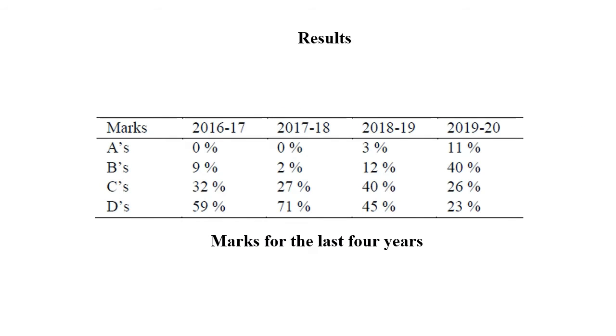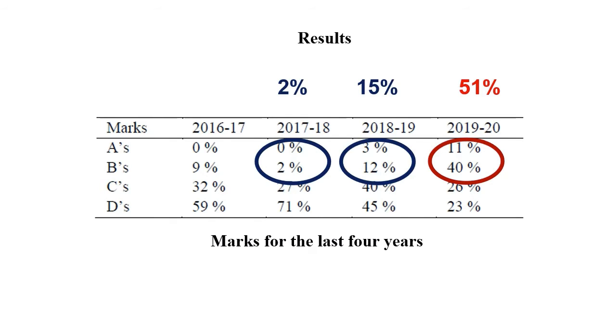We began the analysis by indicating that the students' marks had improved from previous courses. The high marks, A's and B's, are up to 51% this year, while in the previous years they were 15%, 2%, and 9% respectively.